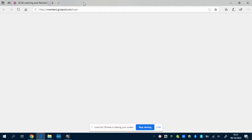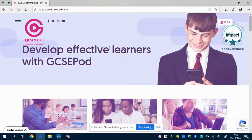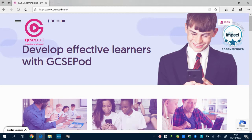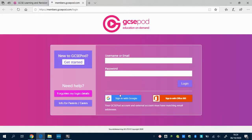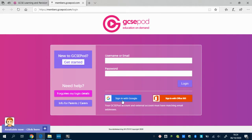This is a quick video to show you how to log into GCSE Pod and get it set up and working for you. Go to gcsepod.com, click the login button, then use the 'Sign in with Google' link.